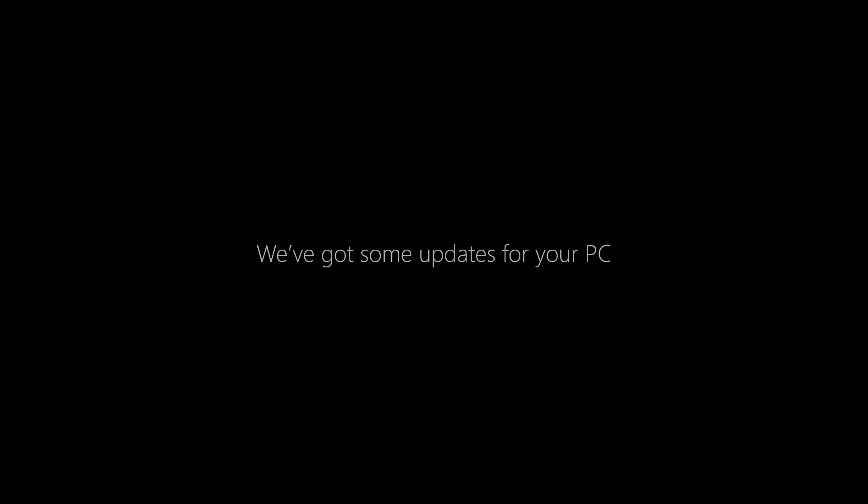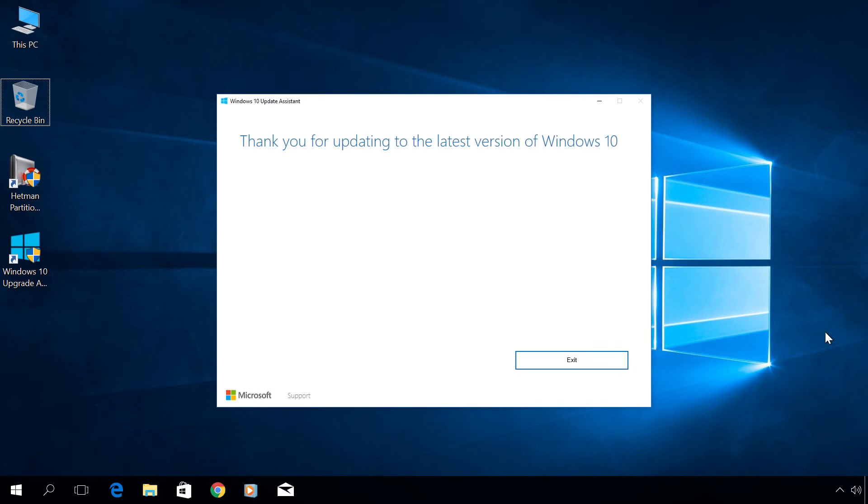At this stage, Windows update is almost over and it will tell you about it. The computer is getting ready, don't turn it off. The message that your update was successful. Exit.